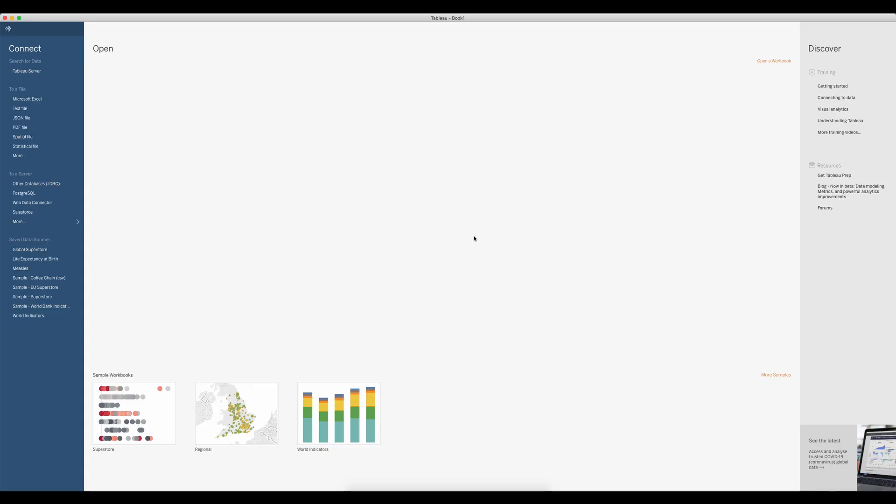In this video I want to take a look at how to create a donut chart in Tableau. This is a re-recording of a video I did a few years ago, however Tableau has changed since.